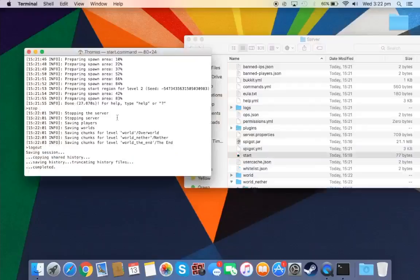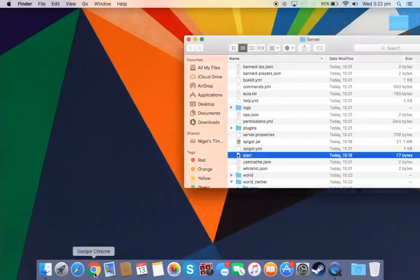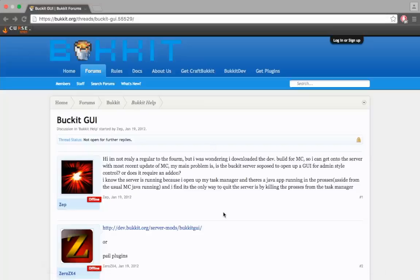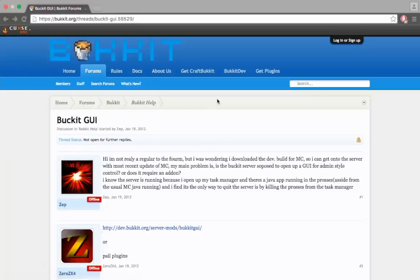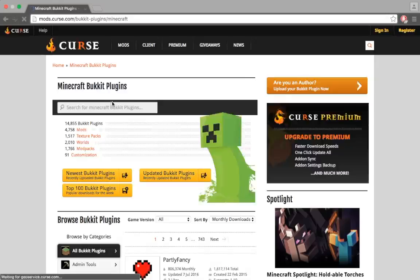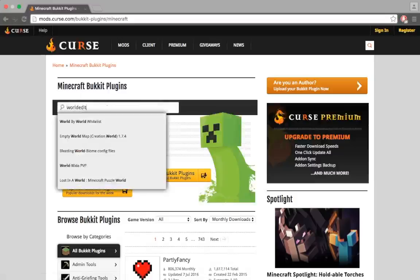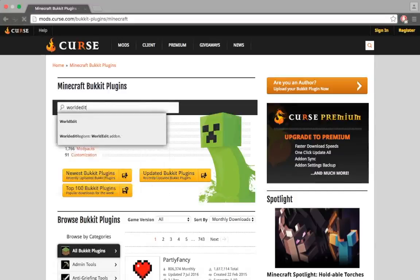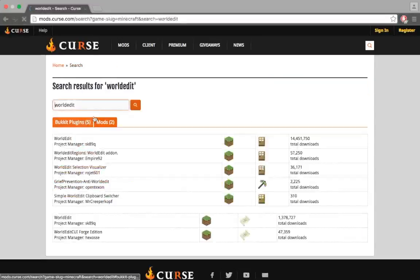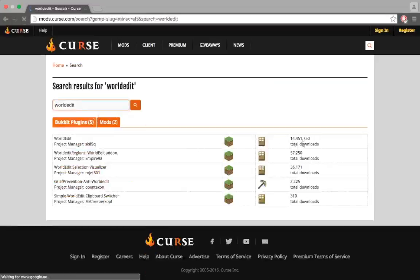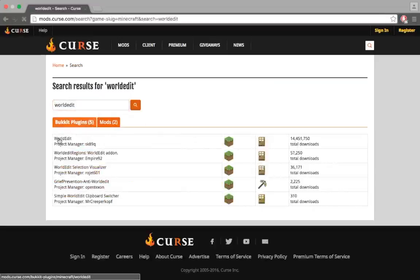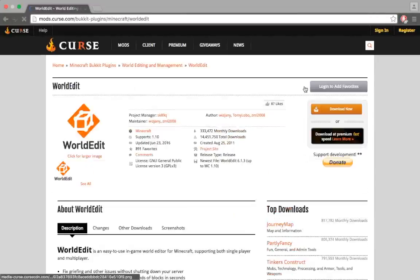Now I'll just show you how to get a plugin into your server. If you want to get a plugin for your server, you can go to this page called Bukkit. And you can just go to Get Plugins and search the plugin here. So for instance, we can type up World Edit. Now World Edit is one of the most popular plugins and you'll probably need it on your server. So yeah, you can just click on it, click on your World Edit and you can download it.